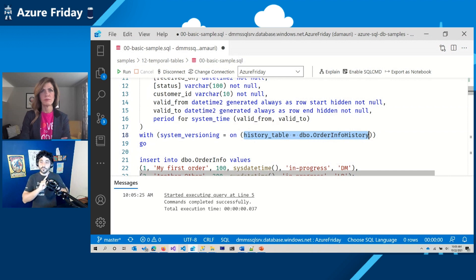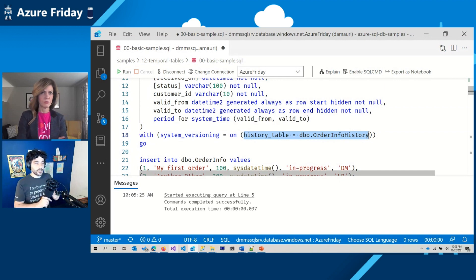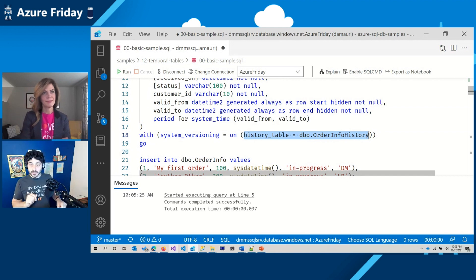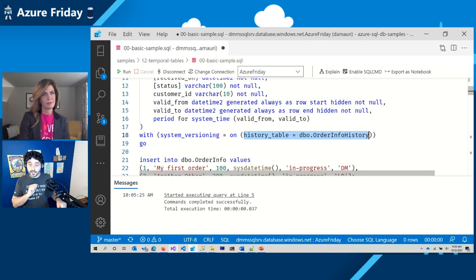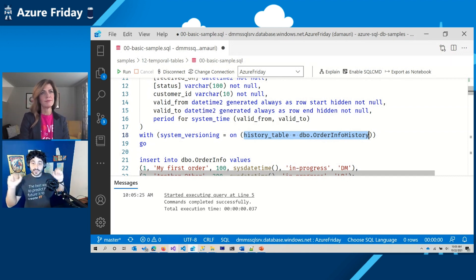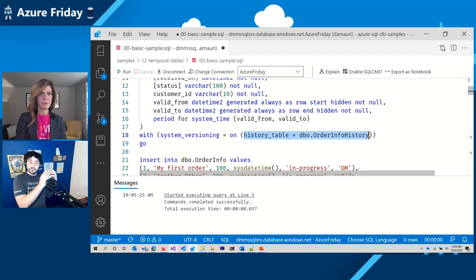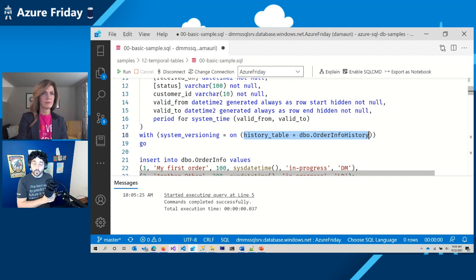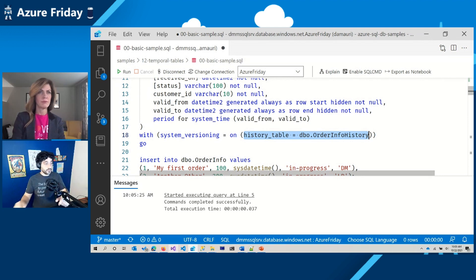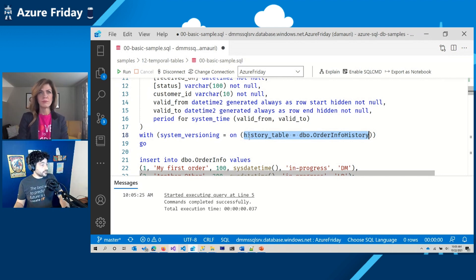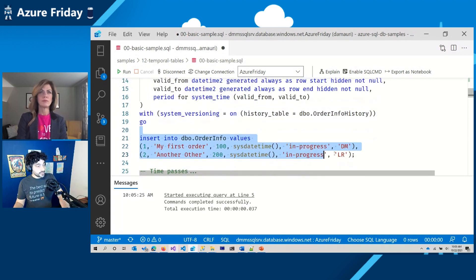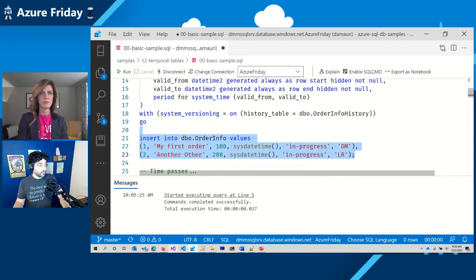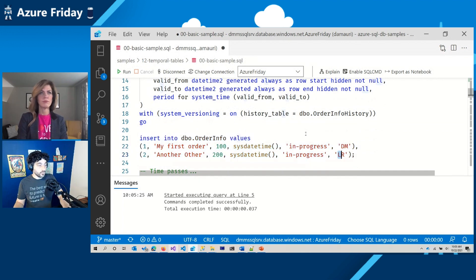Now, if that would be the only reason to use temporal table, you could say, well, that's not a big deal. But the problem starts when we want to query the data and run what we call as of query, like run a query as if it was executed three days ago. What data would I have seen at that moment in time? That's where the complexity arises. So let me show you, first of all, let's start to simulate that. We have this table and we want to insert a couple of orders. So I'm doing an order and you are doing an order. Perfect.